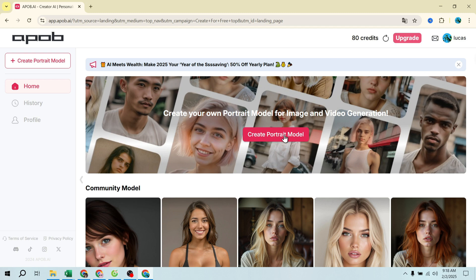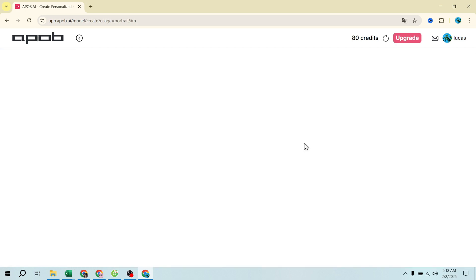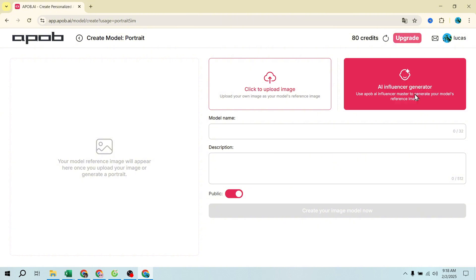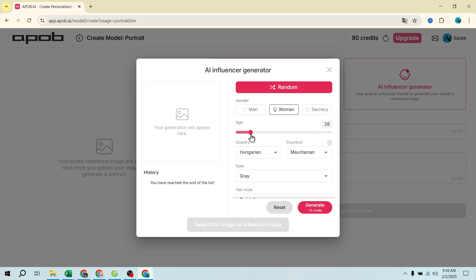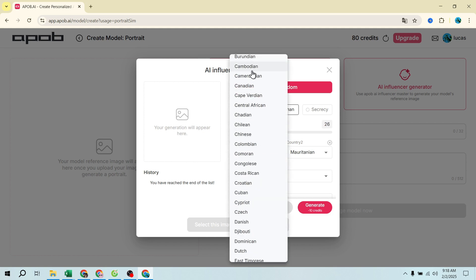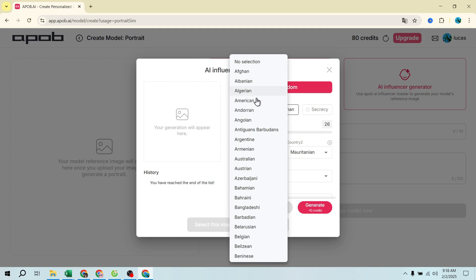Step 2: Create your virtual influencer. Click on 'Create Portrait Model' and select 'Create New Influencer.' Now let's set up your influencer's appearance: gender — male or female; age — 20 to 30 is ideal; nationality — you can select multiple countries for diversity; eye color, hairstyle, hair color, and face shape.